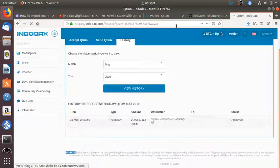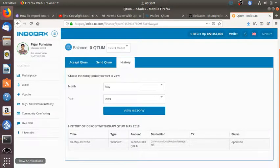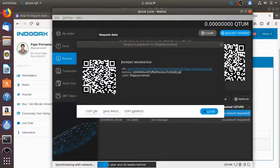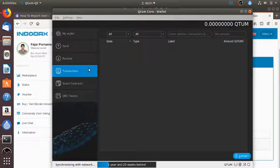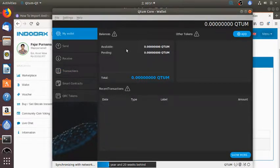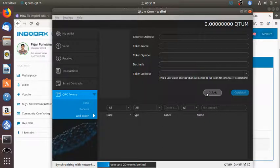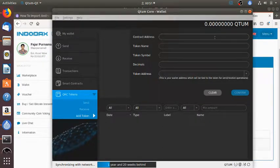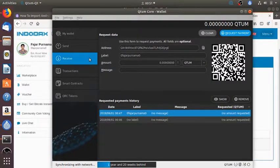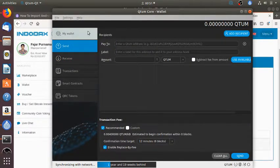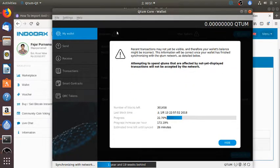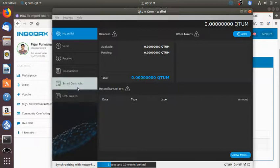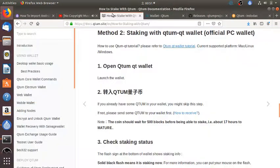Approved. Now I have to wait until I receive my Qtum and it should appear in transactions in my wallet. I have to wait until the blockchain synchronizes. While waiting, let's read how I can stake.